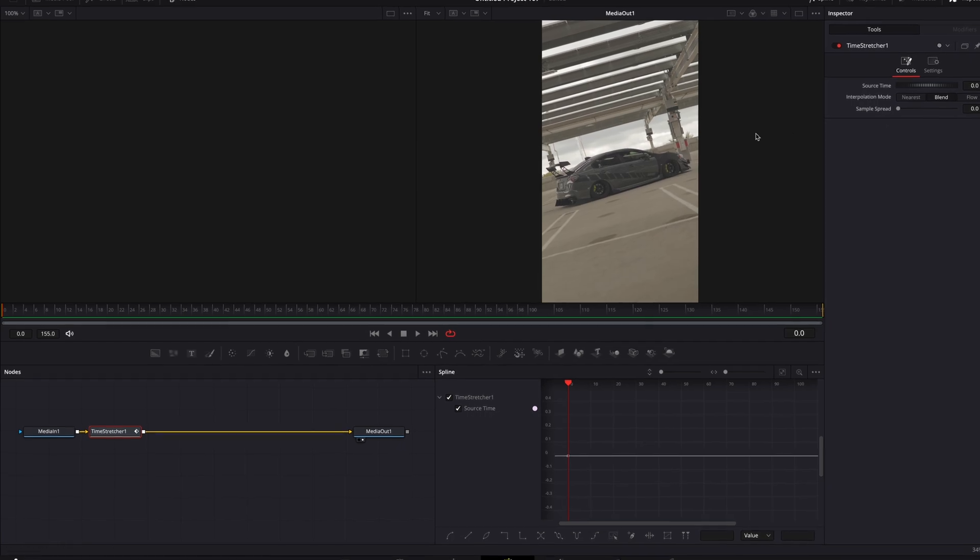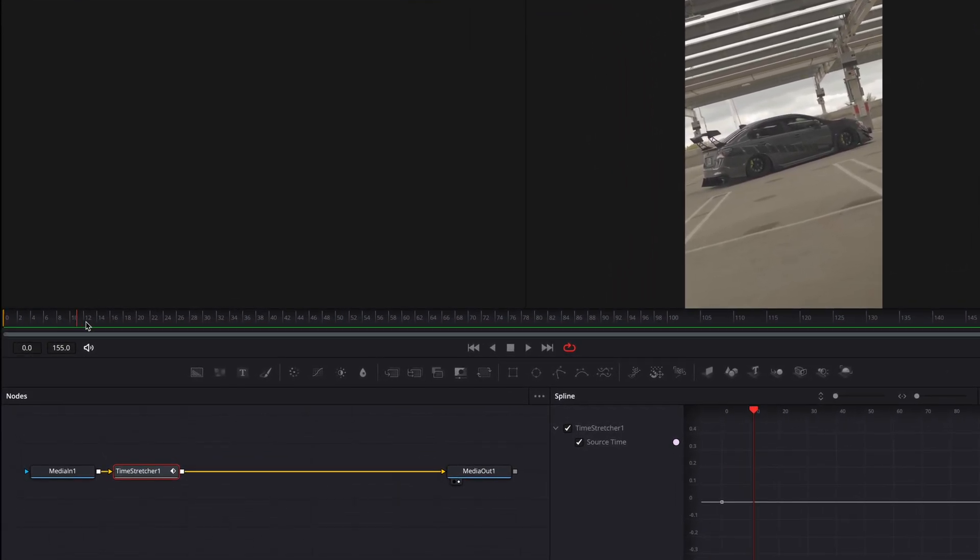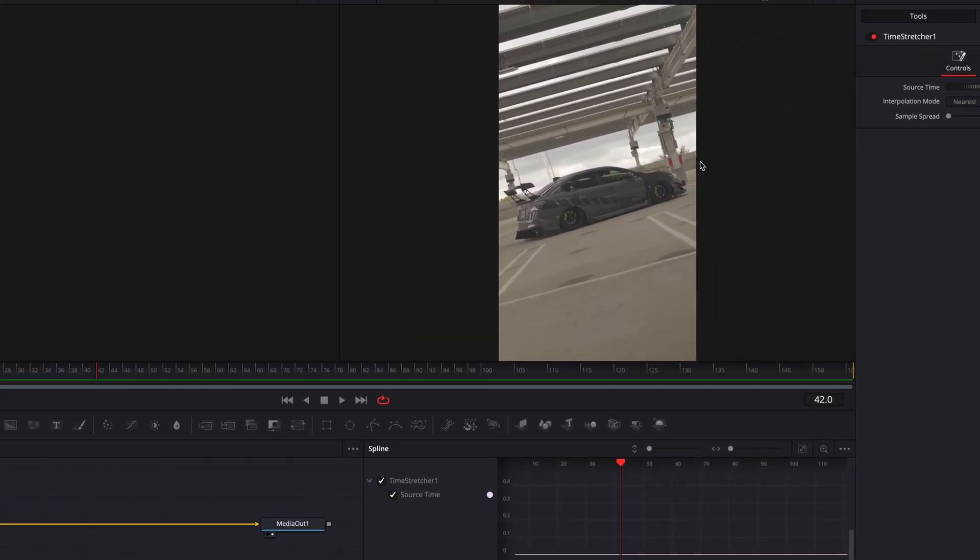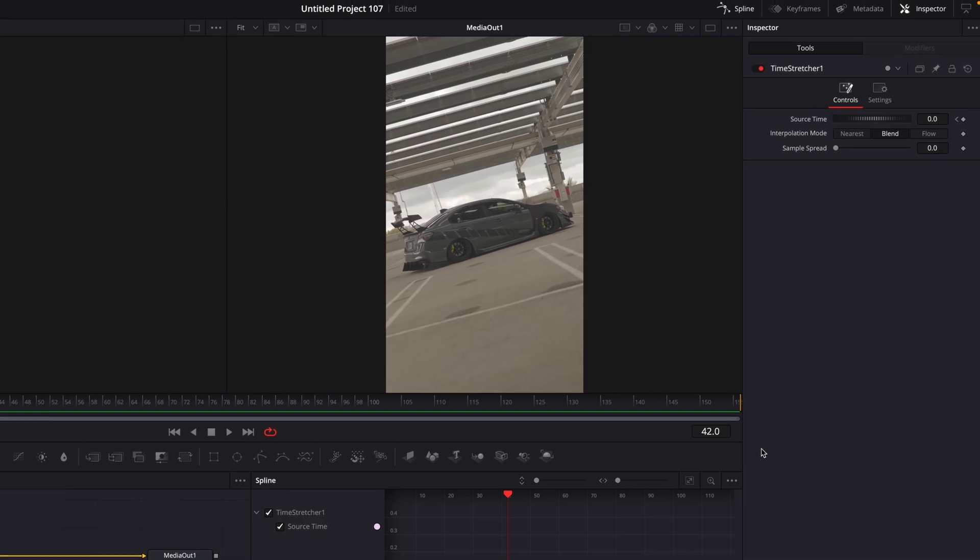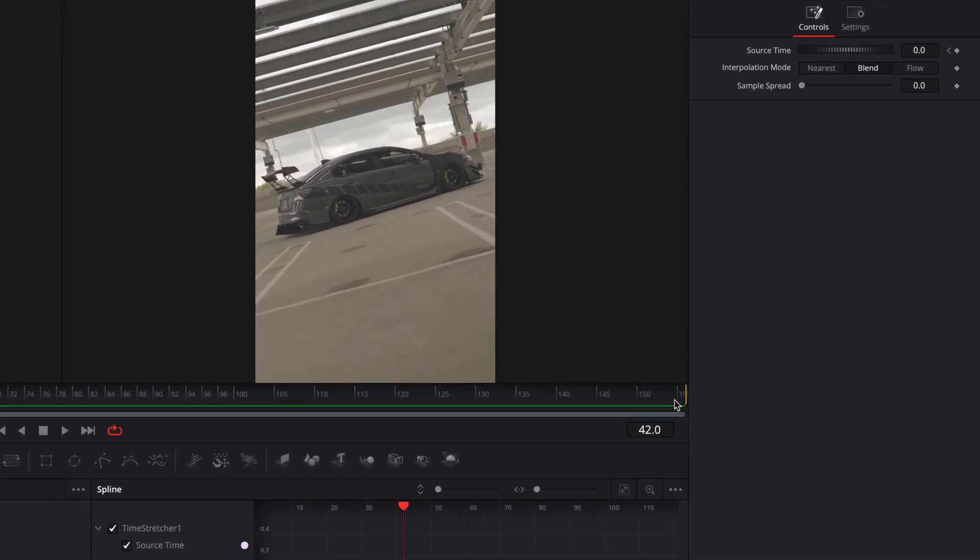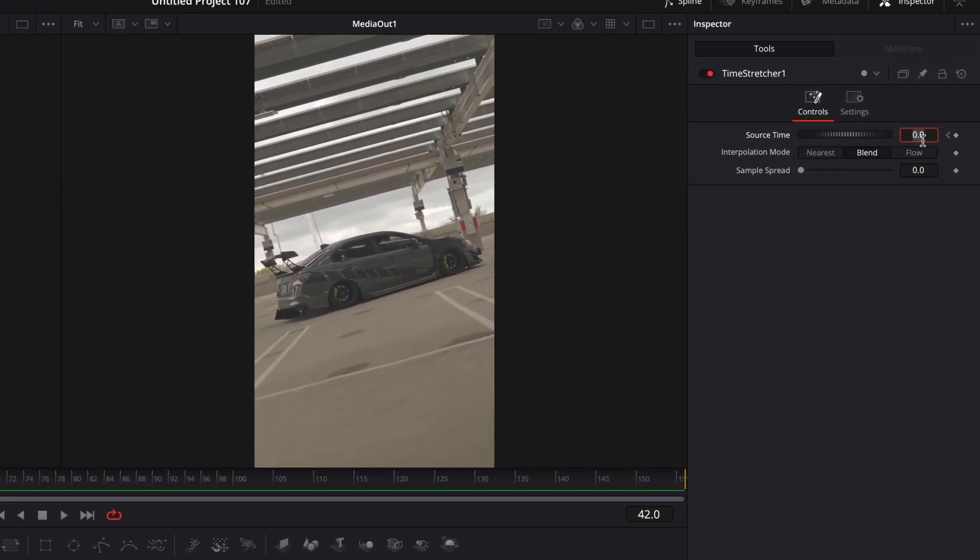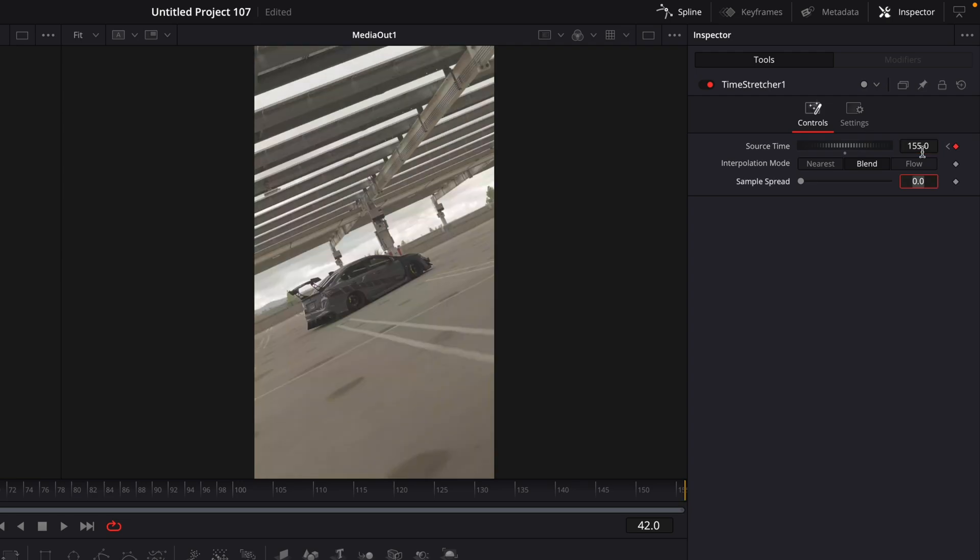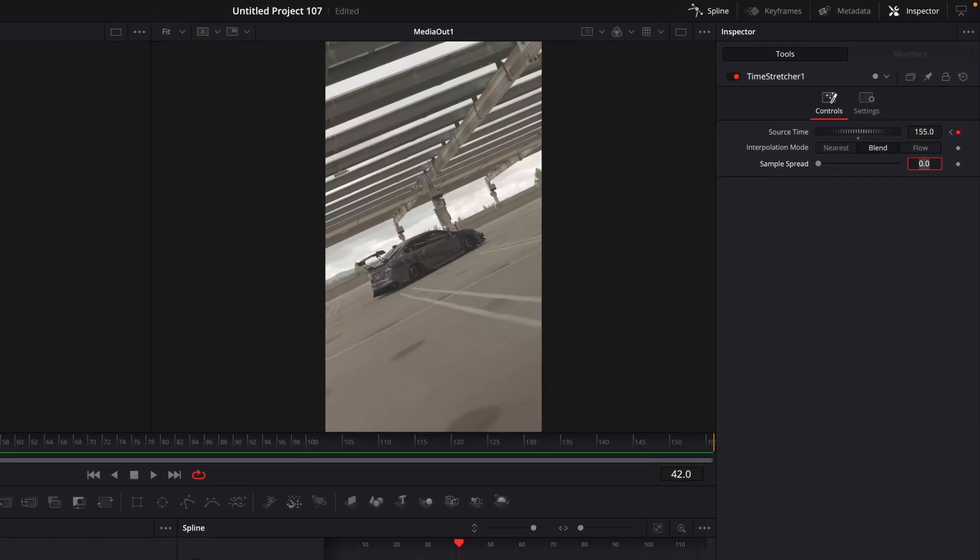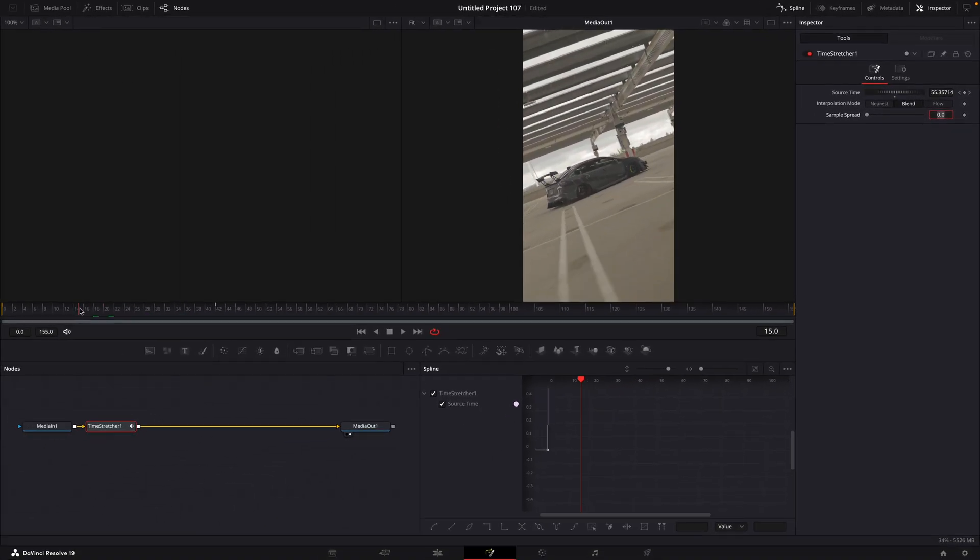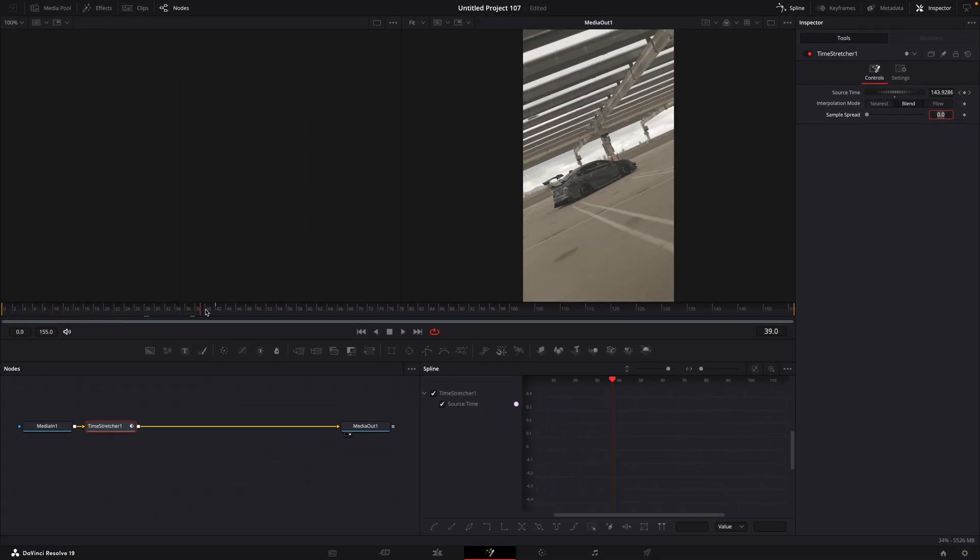Go forward to the point where you want the speed ramp to end and make a keyframe for source time. Check which number is the last one on the timeline. That means the max source time I can choose is 155. Now the whole movement of the clip is between the keyframes.